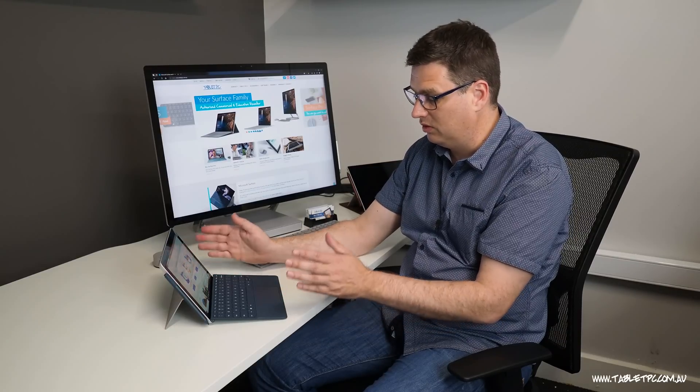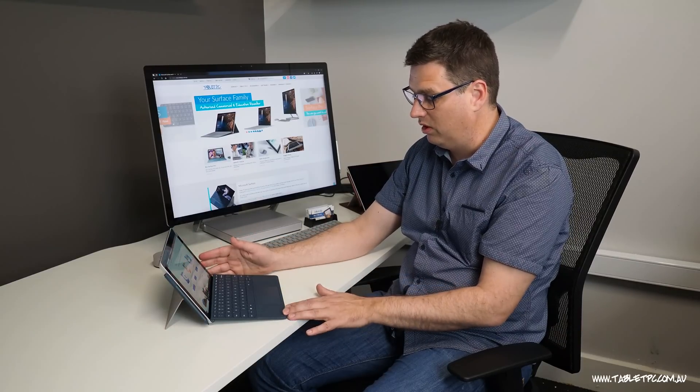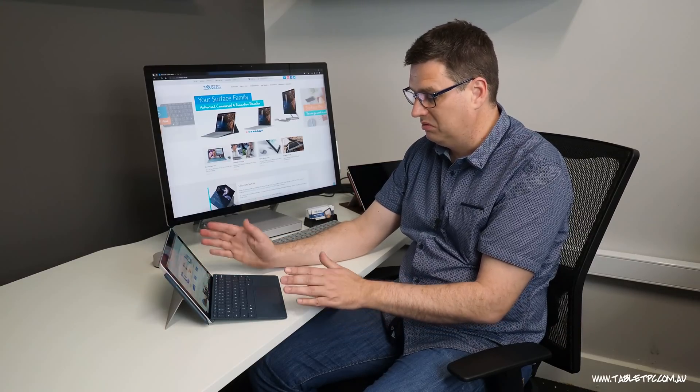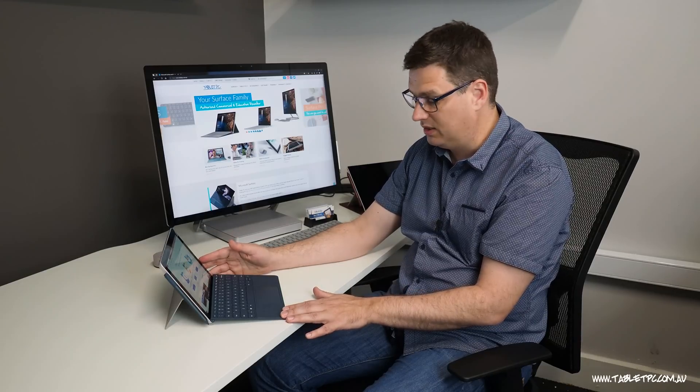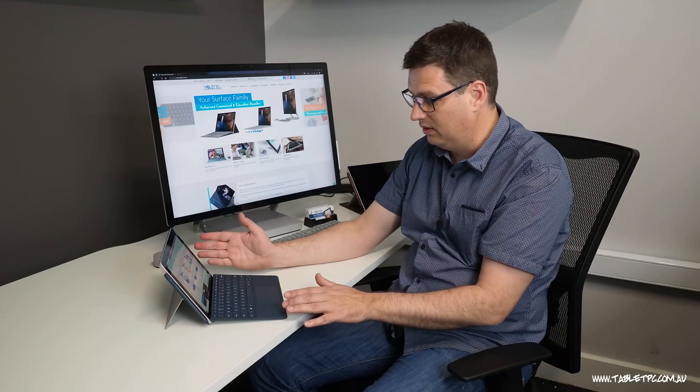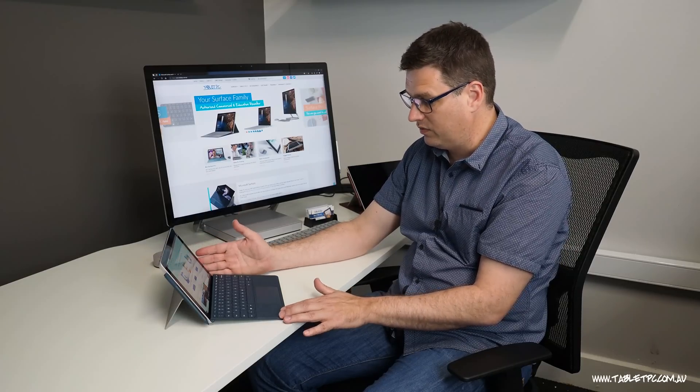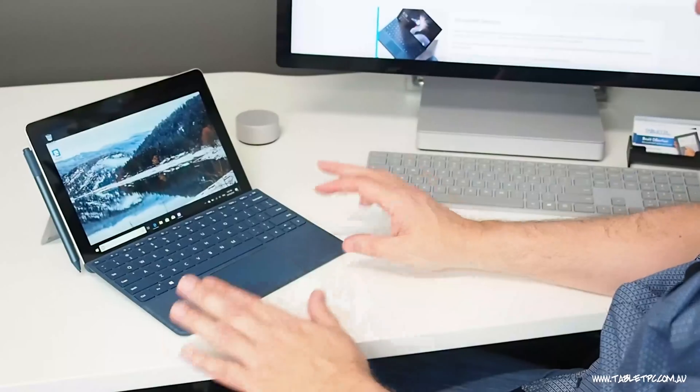But if you're just looking for something to do a little bit of work in office, take some notes in OneNote, a few Word documents, PowerPoint presentations, things like that, then the Surface Go is a nice mobile form factor and it should do those jobs just fine.